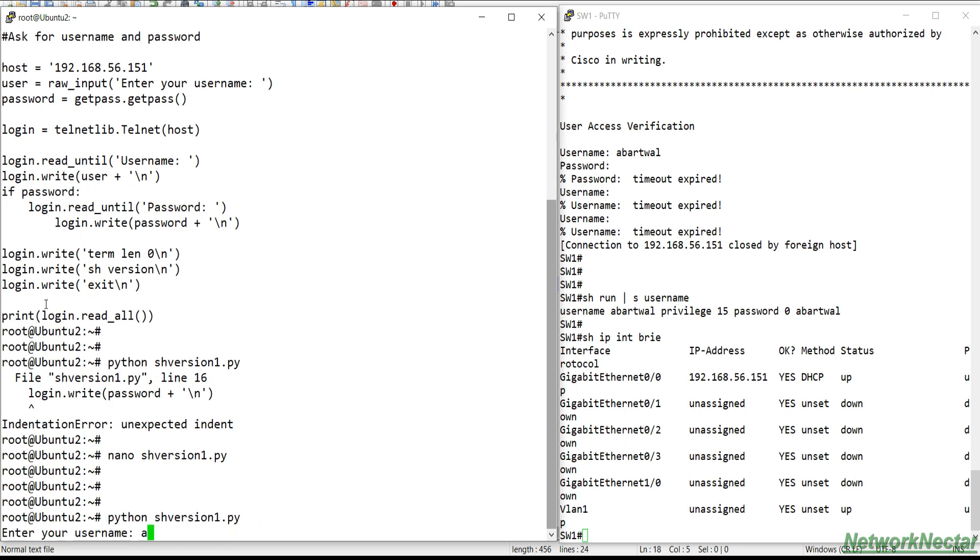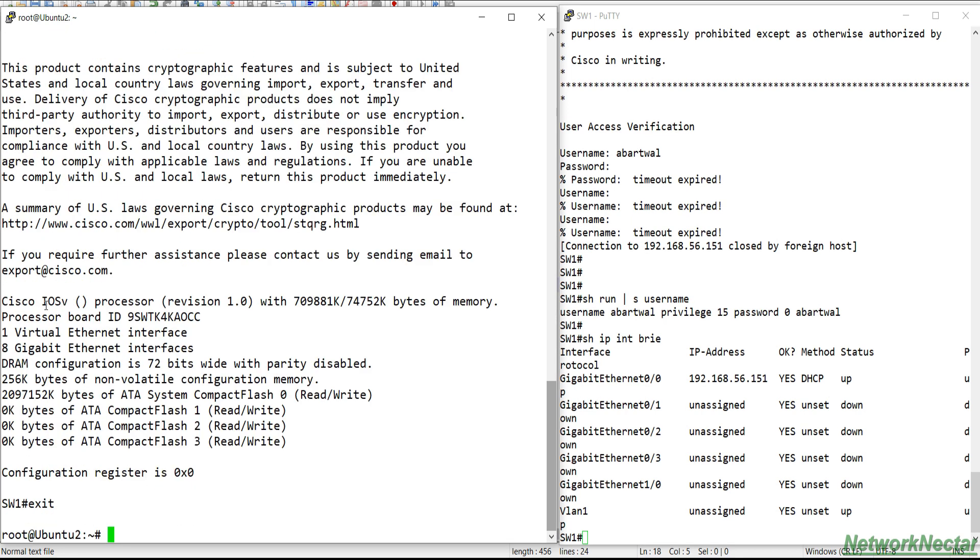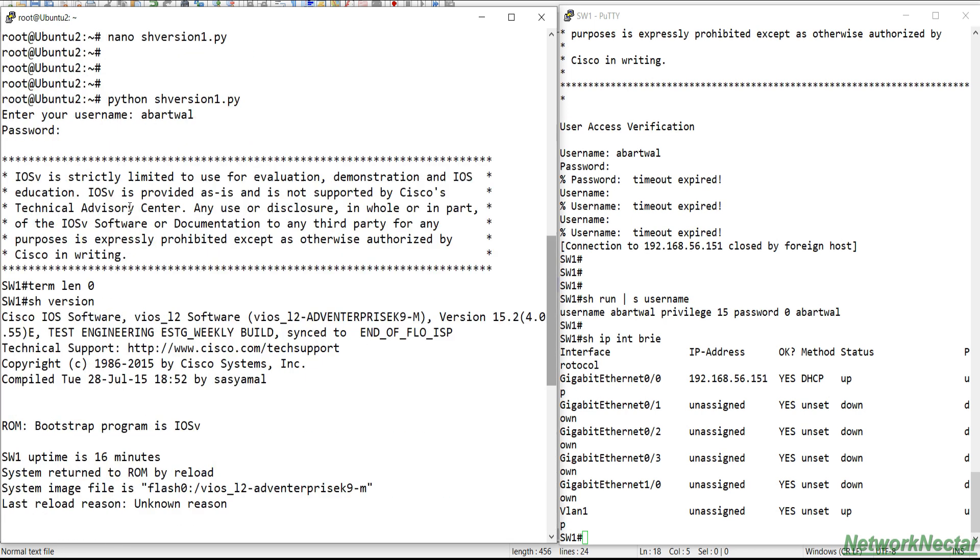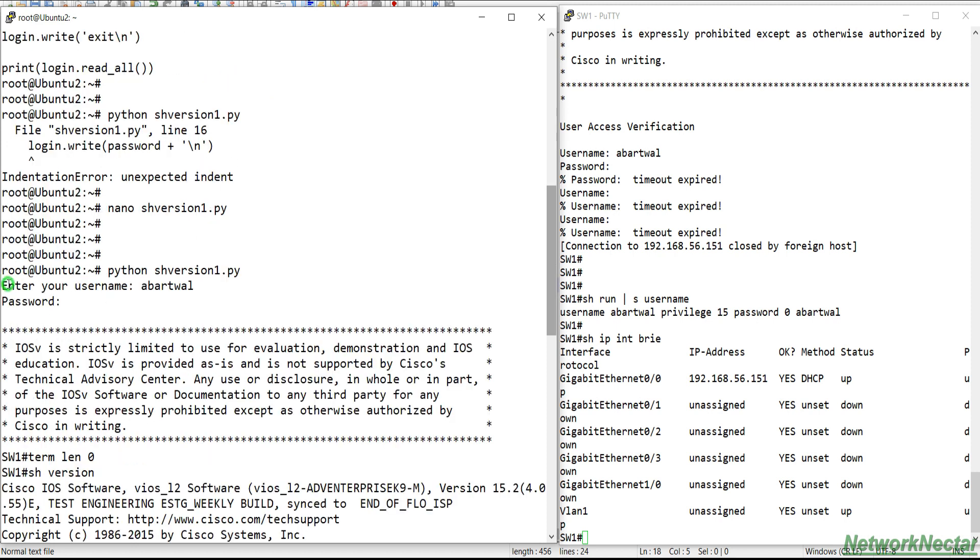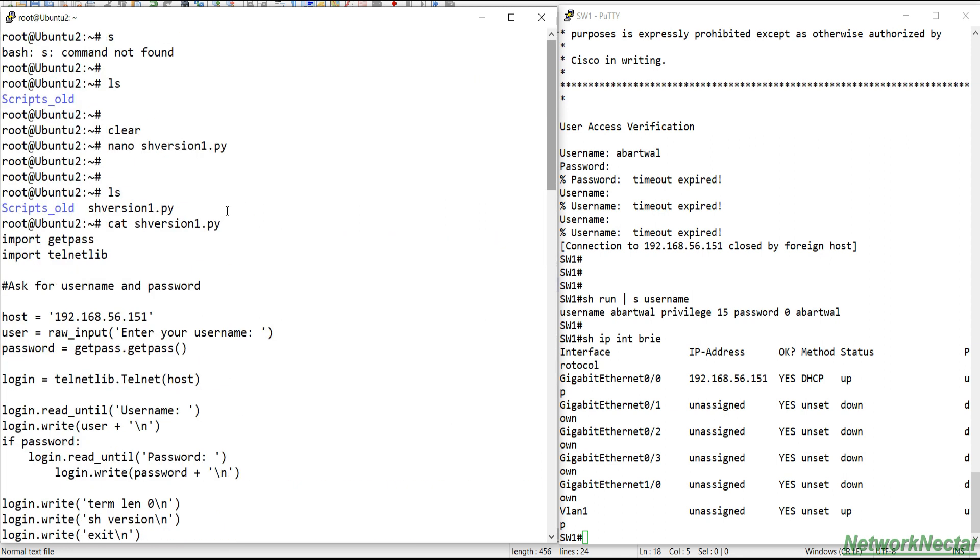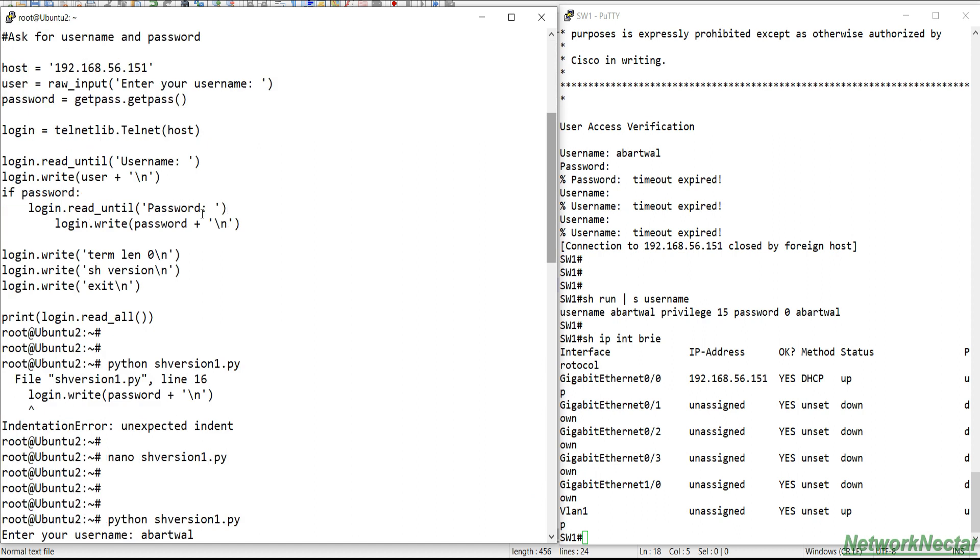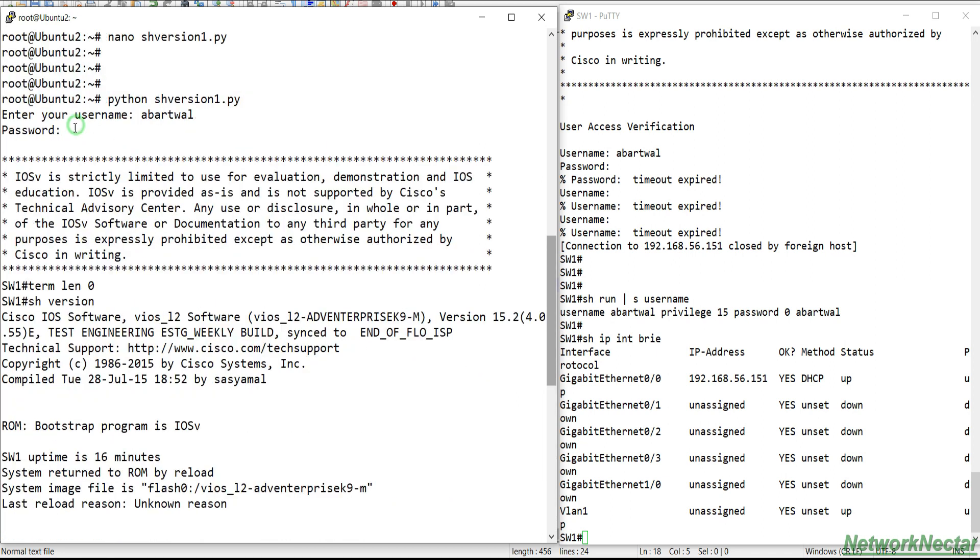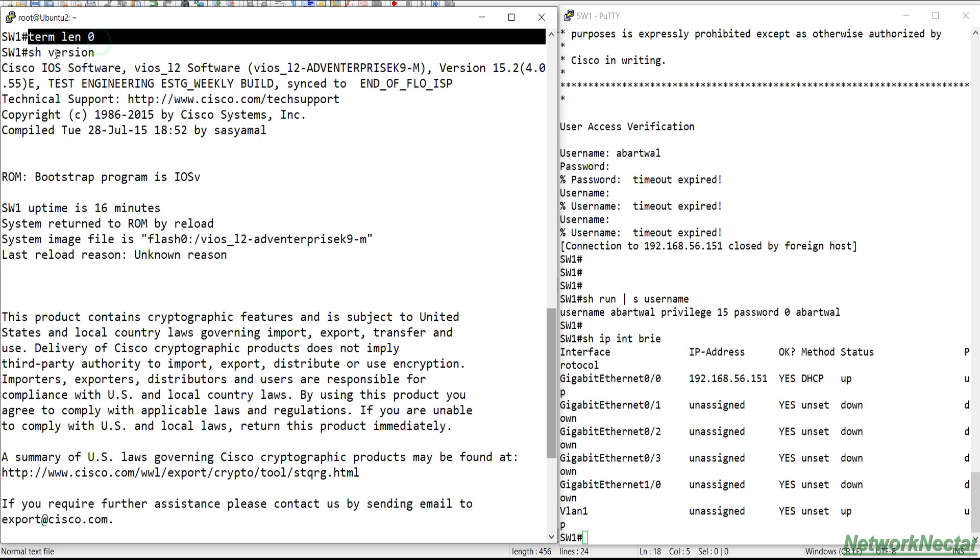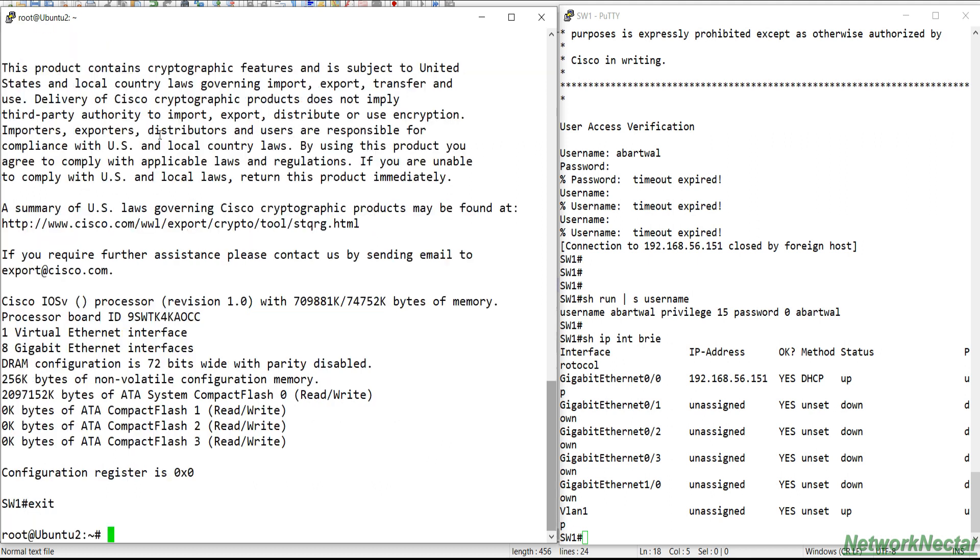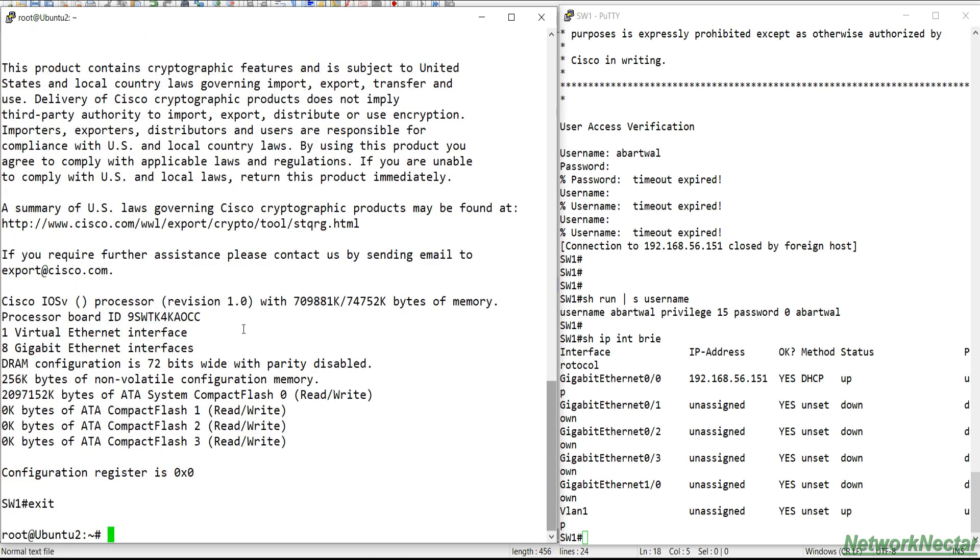I run, my username, my password. And here I got the output. So I ran the script Python show_version, I entered the username that was prompted by the raw_input. In this enter username, I entered the username, then it prompted me for the password. I entered the password here and then I set the terminal length to zero. I set show version and then I get the show version of this device. So this was just a basic script.